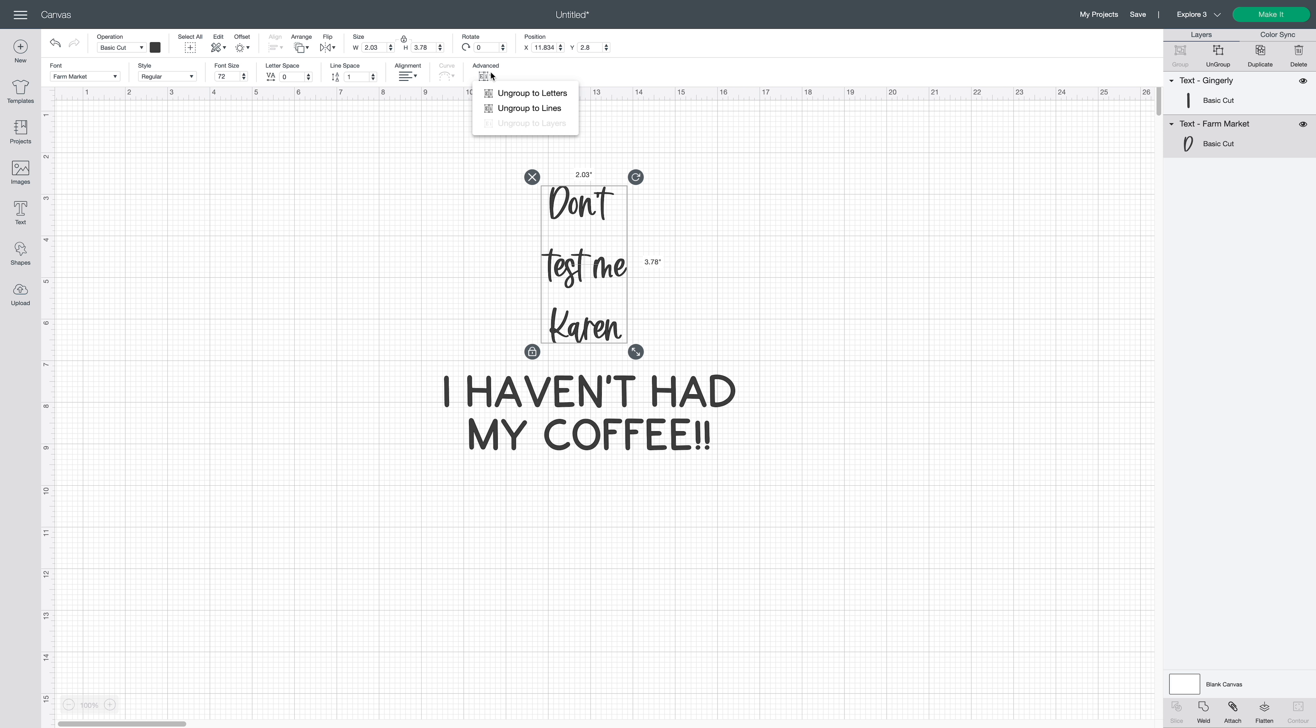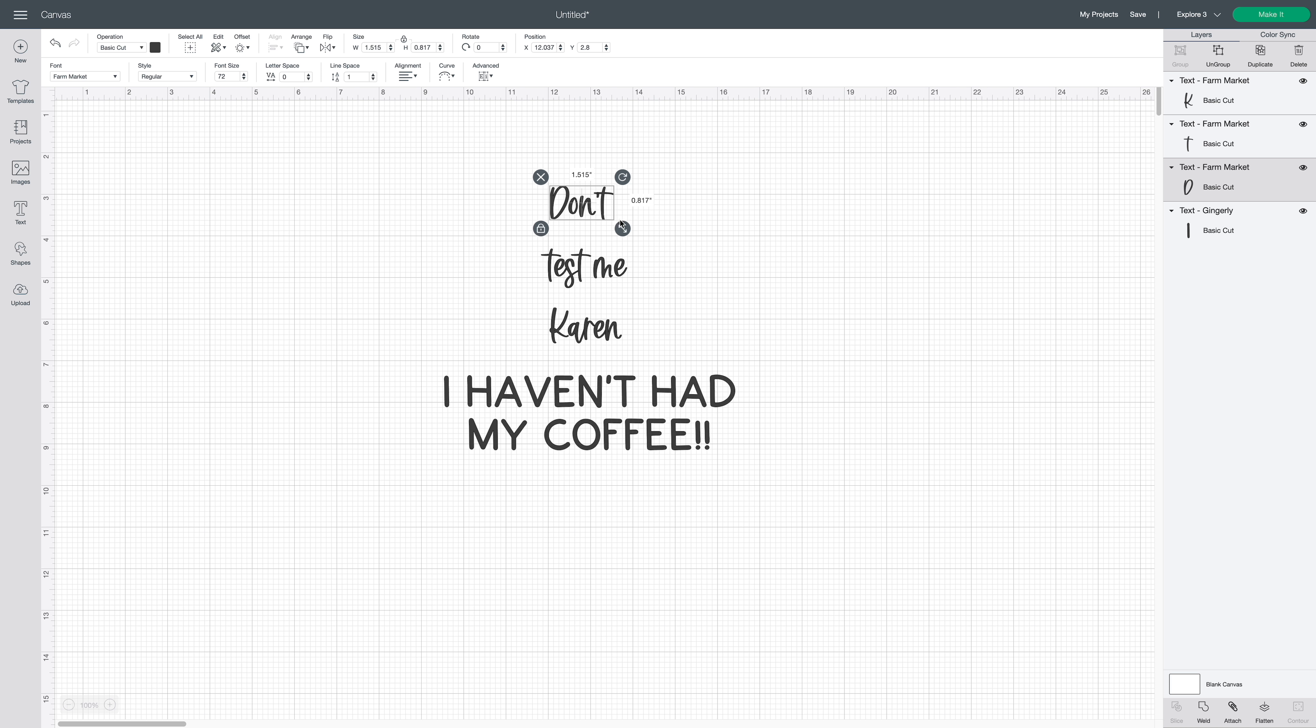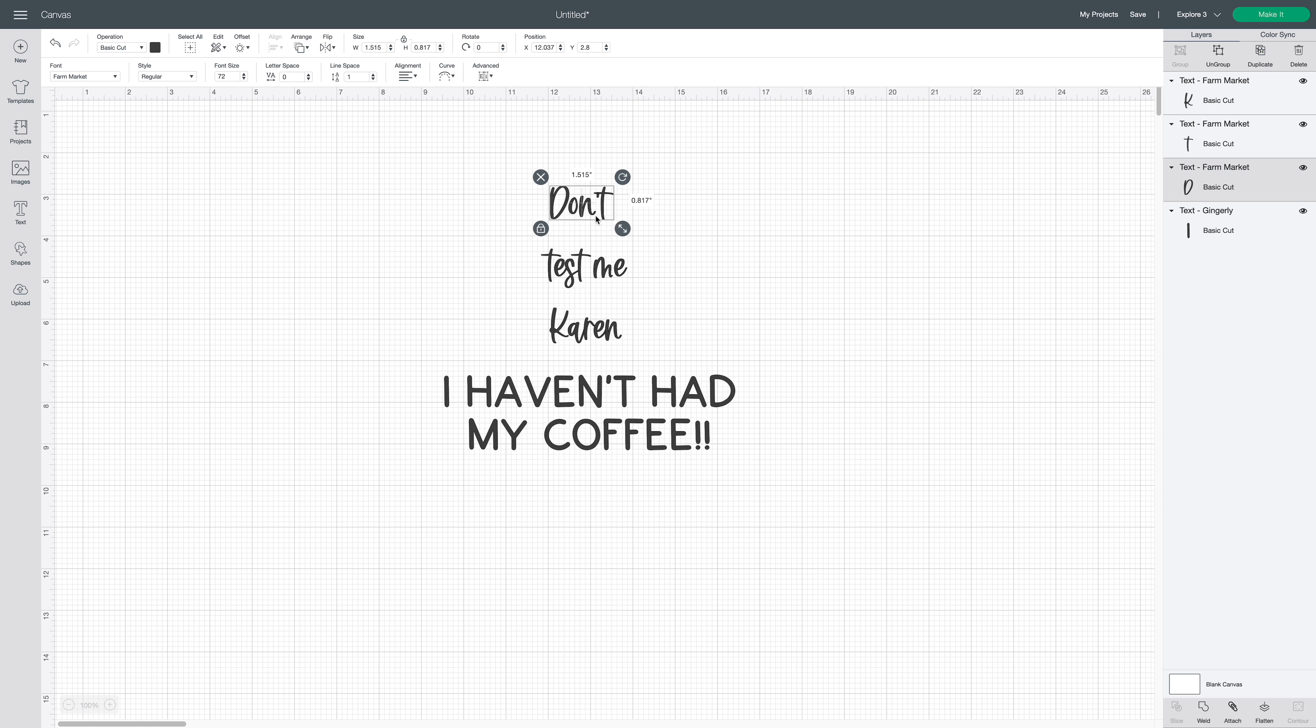So I'm going to click on this one right here. Now for this one, we're going to go up here to Advanced, and then I'm actually going to ungroup to lines. You can ungroup to letters or lines. And for this case, I want to ungroup to the lines.